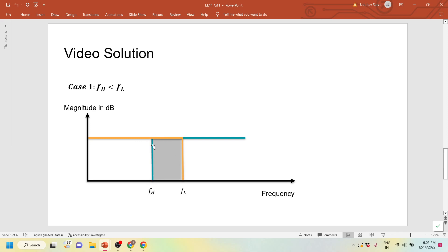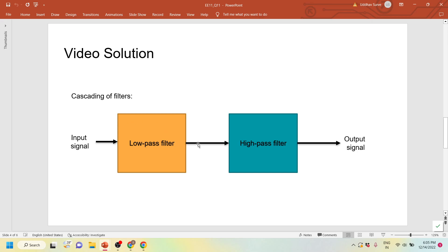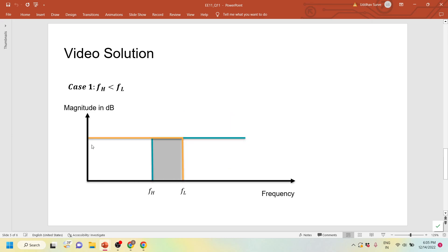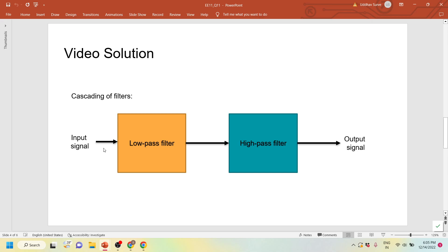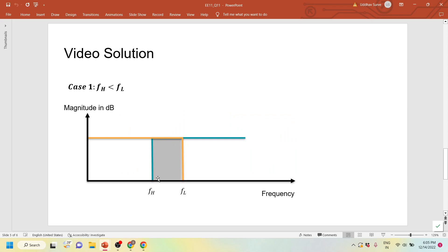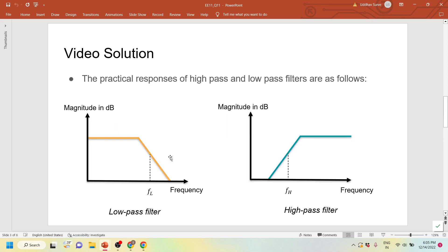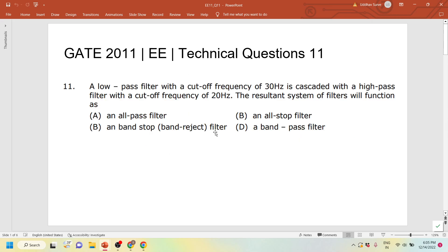Any frequencies above 20 hertz will be allowed by the high pass filter, and any frequencies below 30 hertz will be allowed by the low pass filter. During the first stage, when the input signal passes through the low pass filter, all frequencies below 30 hertz will be allowed — only this orange region will be propagated to the high pass filter. After that, the remaining frequencies will be the grey shaded area, because the high pass filter would not allow any frequencies below F_H, that is 20 hertz. The remaining area corresponds to a band pass filter, as only one band of frequencies is allowed.